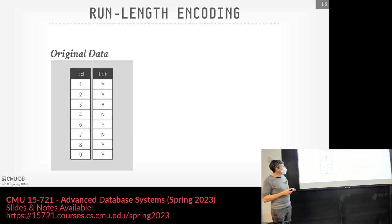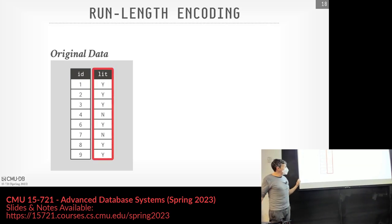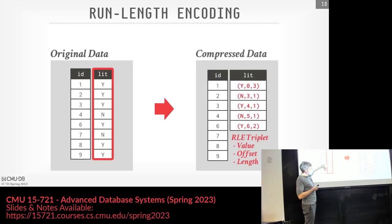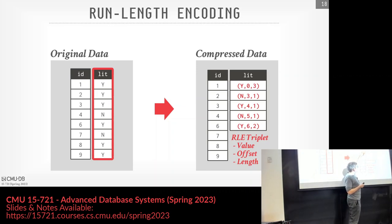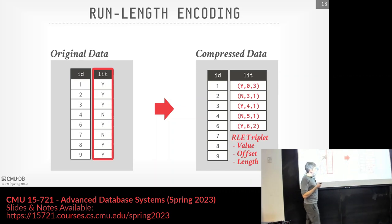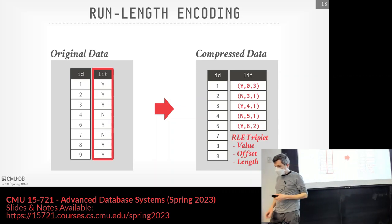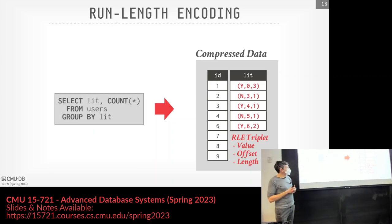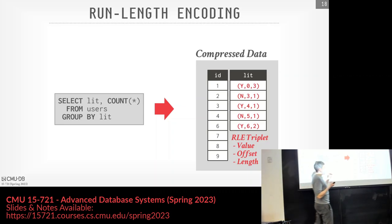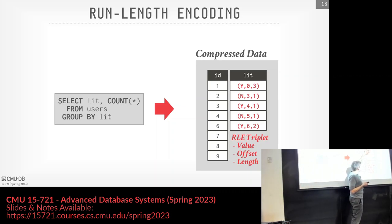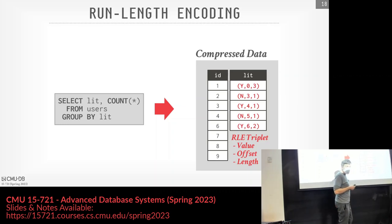Let's look at a simple example. We have a list of people and whether they're 'lit' or not. For run-length encoding instead of storing yes, no, yes, no, we have triplets: the value, the offset where we are in the column, and the length of the run. So three yeses in the first three positions gives us a triplet of yes, offset 0, count 3. With a query like SELECT COUNT(*) FROM users GROUP BY lit, we can just scan through quickly, adding up the counts for different groups in our hash table.